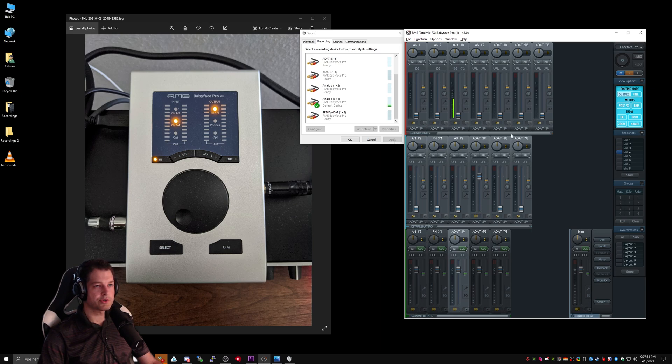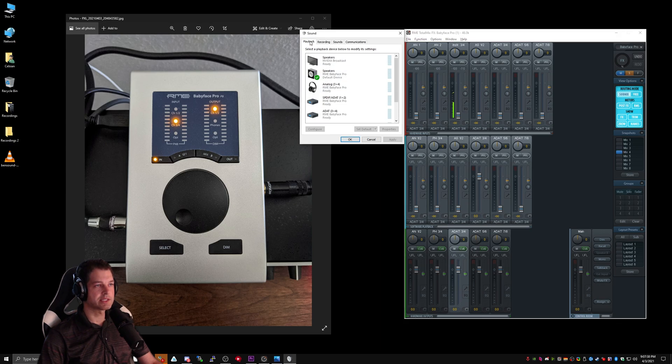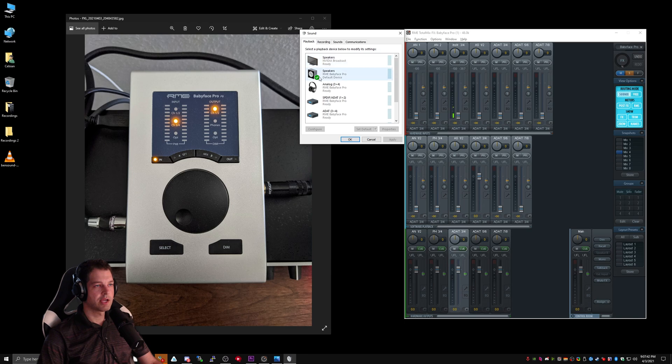In order to receive sound on these channels, we need to go to the Playback tab in Windows, and then select one of our audio sources.